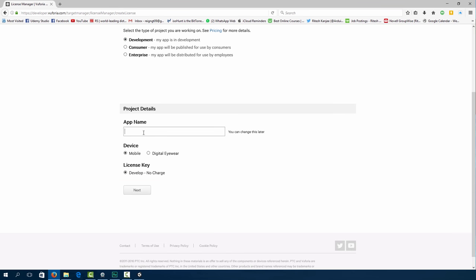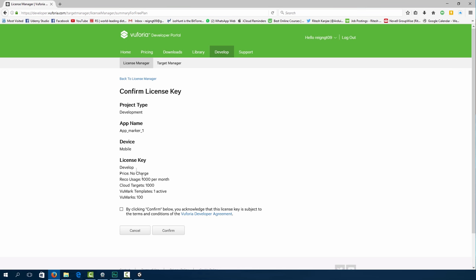We're going to call this app marker one. And because we're developing, there's no charge for this license key. Go ahead and click next. So for this license key, we have the develop package, which is no charge, which allows us 100 RICO usage per month, 1000 cloud targets per month and Vuforia templates. Click the checkbox and click confirm.